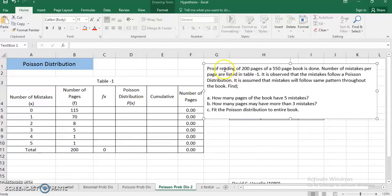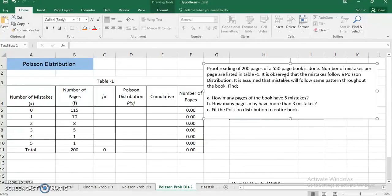Proofreading of 200 pages of a 550-page book has been done. The number of mistakes per page are listed in table 1. It is observed that the mistakes follow a Poisson distribution and it is assumed that the mistakes will follow the same pattern throughout the book. I have to find how many pages in the total 550-page book have 5 mistakes, how many have more than 3 mistakes, and finally fit the Poisson distribution to the entire book.